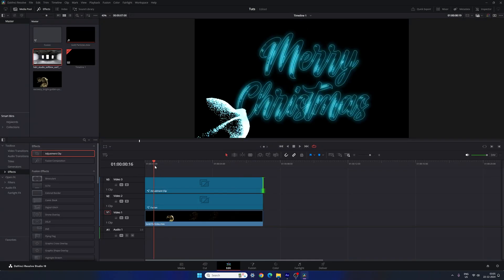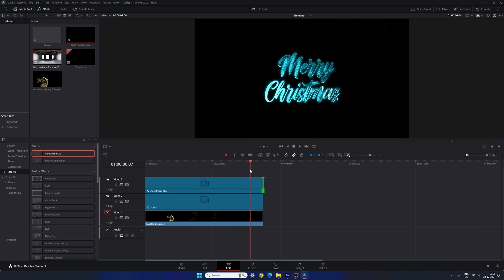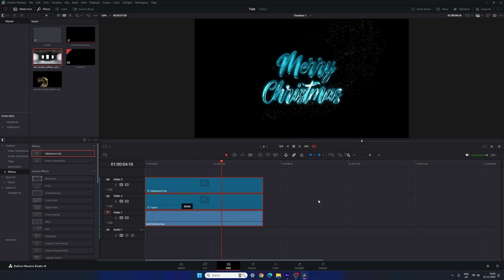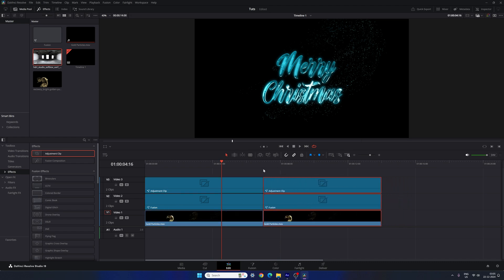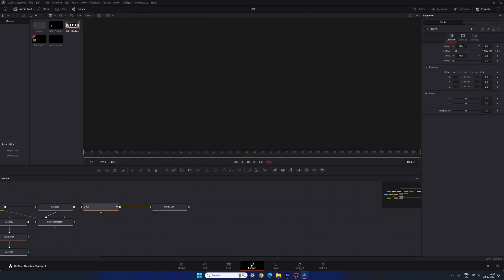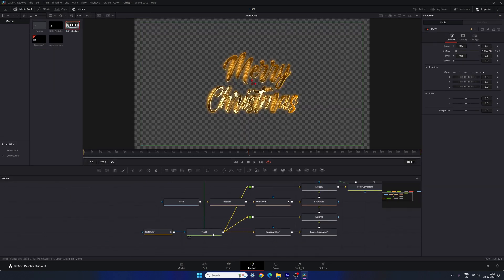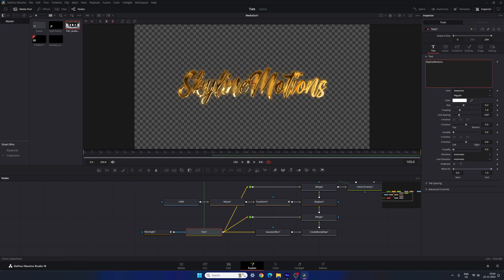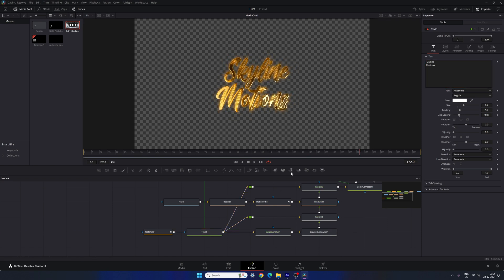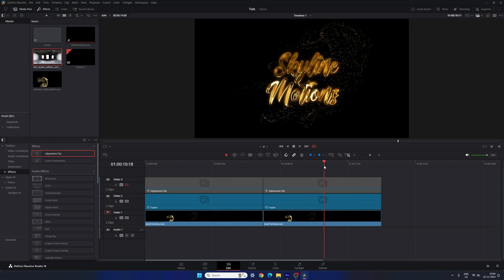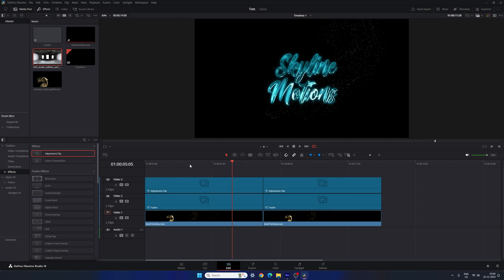To create multiple copies or slides of the text animation, go to the Edit page and select all layers. Hold Alt and drag to duplicate — this creates a second copy of the animation. Place the CTI on it, turn off the adjustment layer, and go to the Fusion page. Simply select the text node and type new text to change it. Go back to the Edit page and now we have a second title. You can turn on the adjustment clip and change the color independently for each slide.